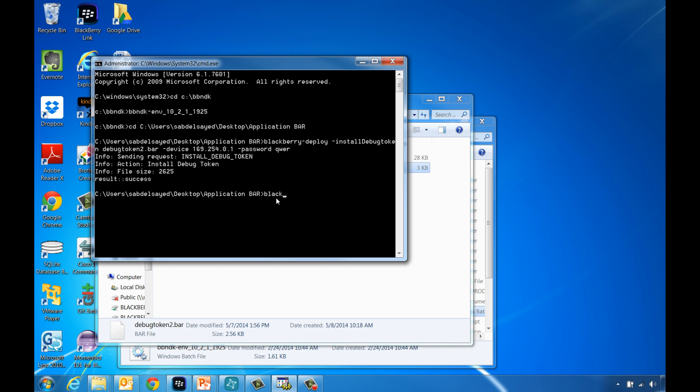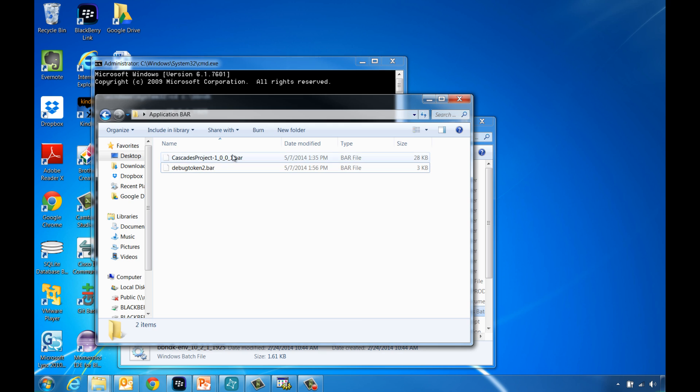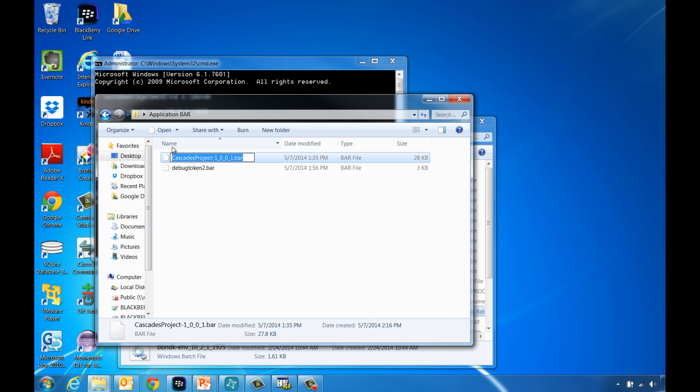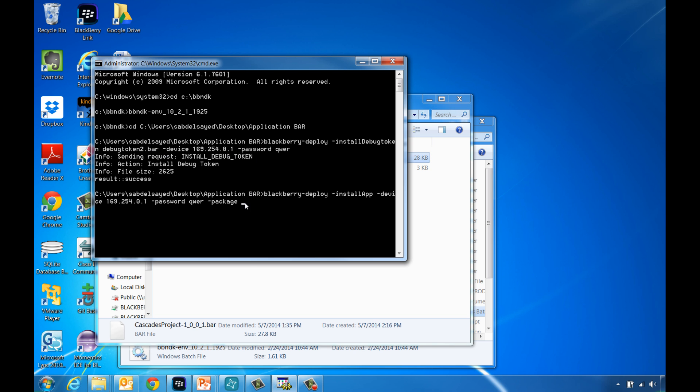blackberry-deploy-installapp-device then specify the device IP address you noted earlier-password then specify the device password-package then finally specify the application bar file name including its location.